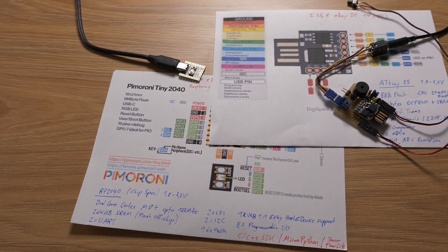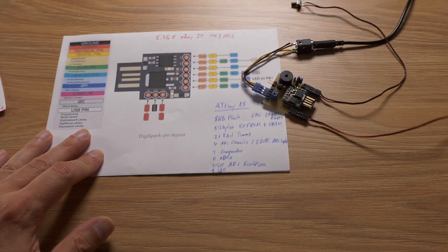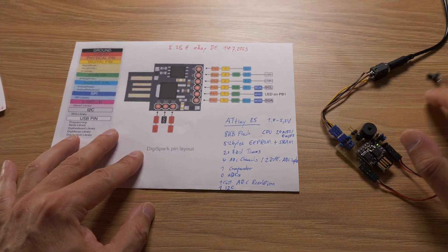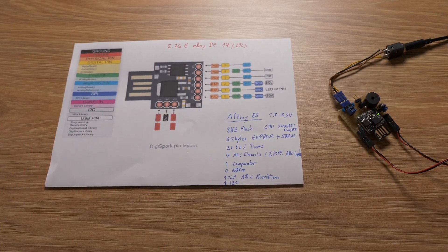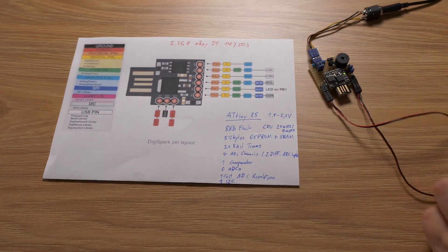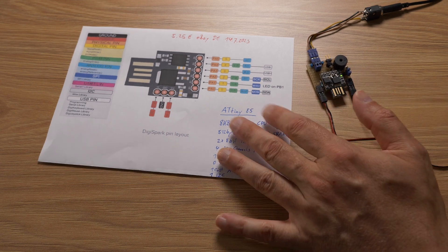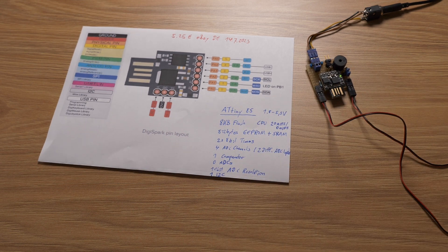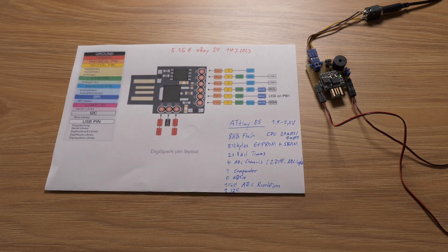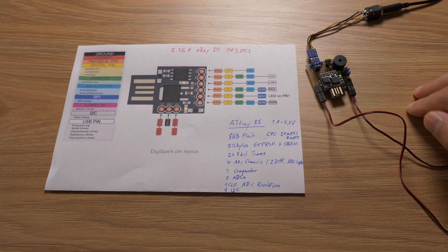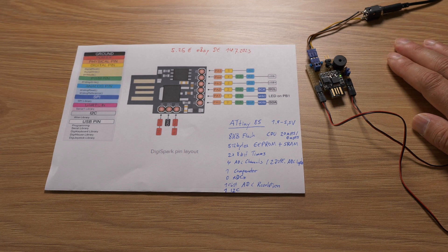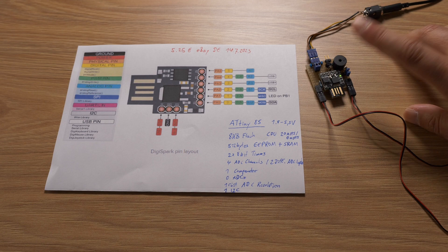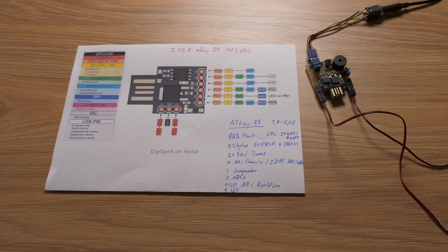So first let's look at the ATtiny85, a small AVR microcontroller that has been around for years. As you know I used it to build a small CW Keyer using the source code for the ATtiny85 CW Keyer project and I just massaged it a bit to fit the DigiSpark.